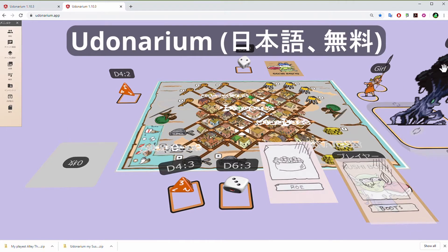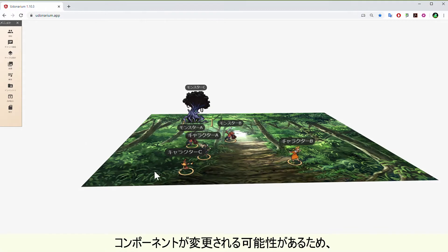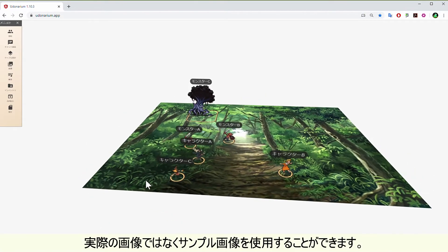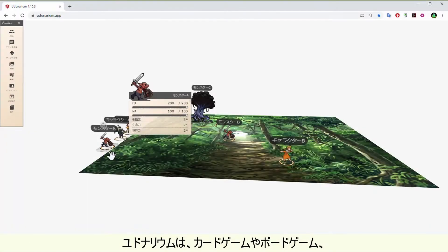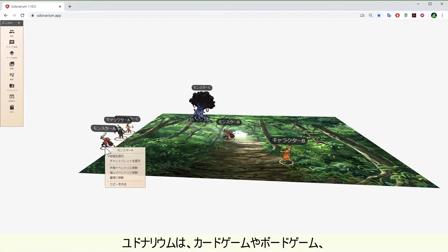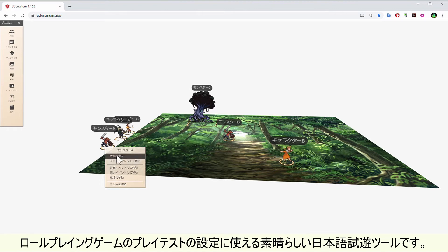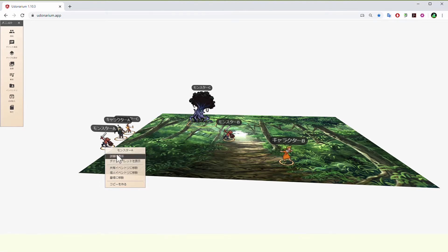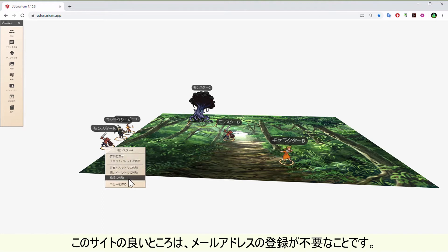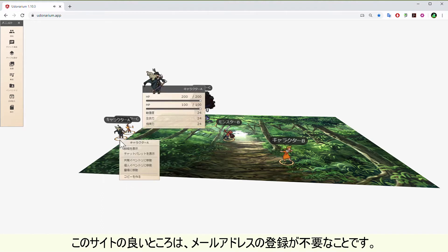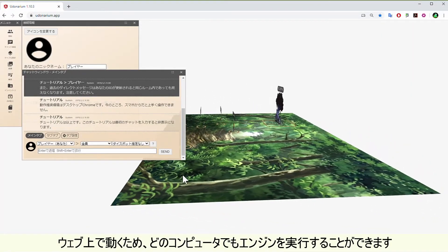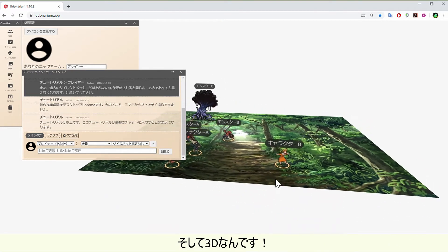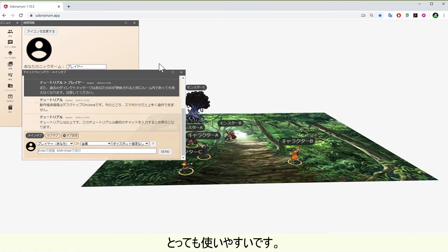Udenarium — it's in Japanese and it's free. As the components may change due to feedback, you can use sample images and not the actual image. Udenarium is a great Japanese engine you can use to set up your playtest for card games, board games, or role-playing games. The best thing about this site is you don't need to register your email address. It runs via web browser so any computer can run the engine. And it's 3D — it's very easy to use.